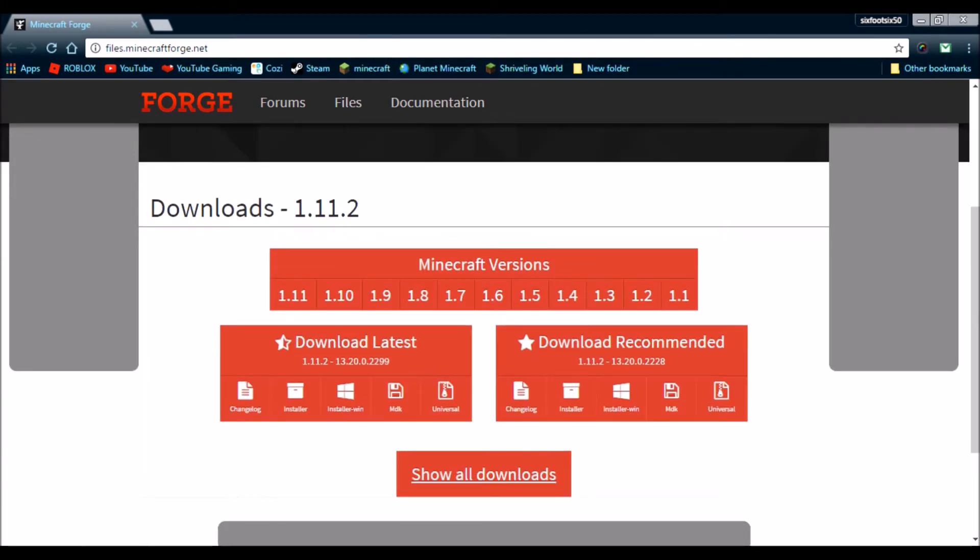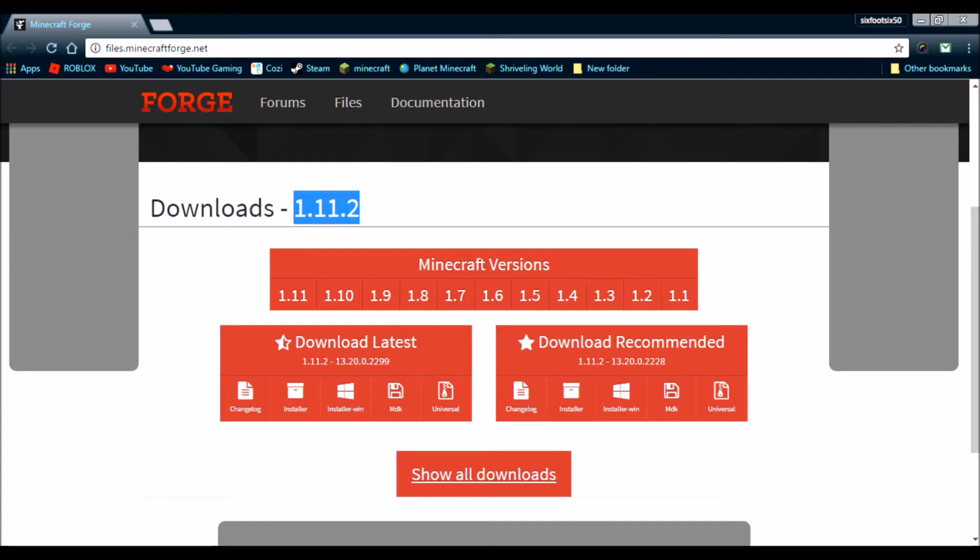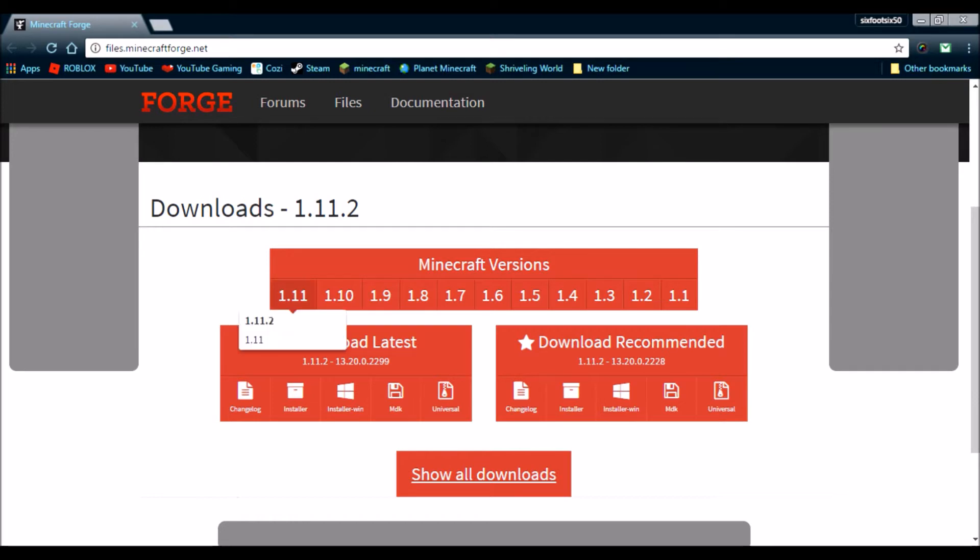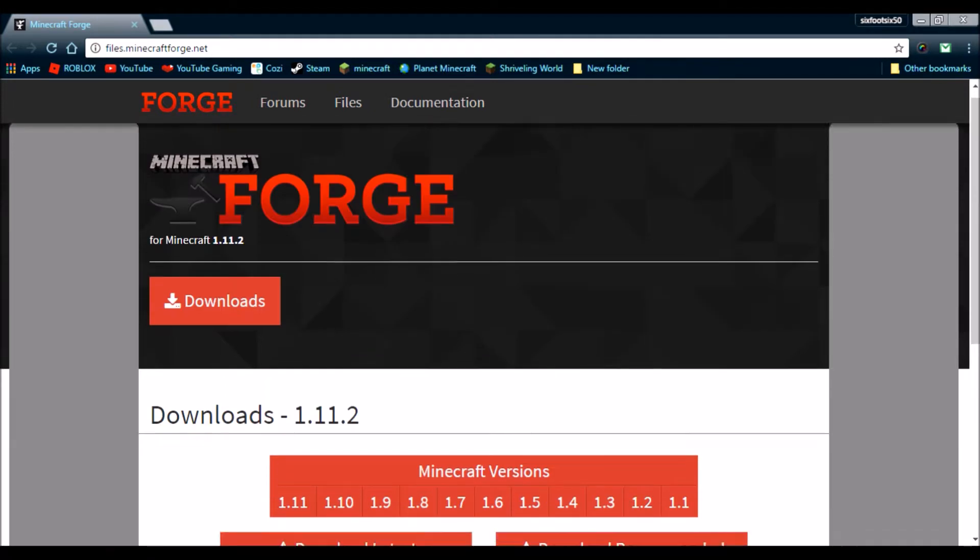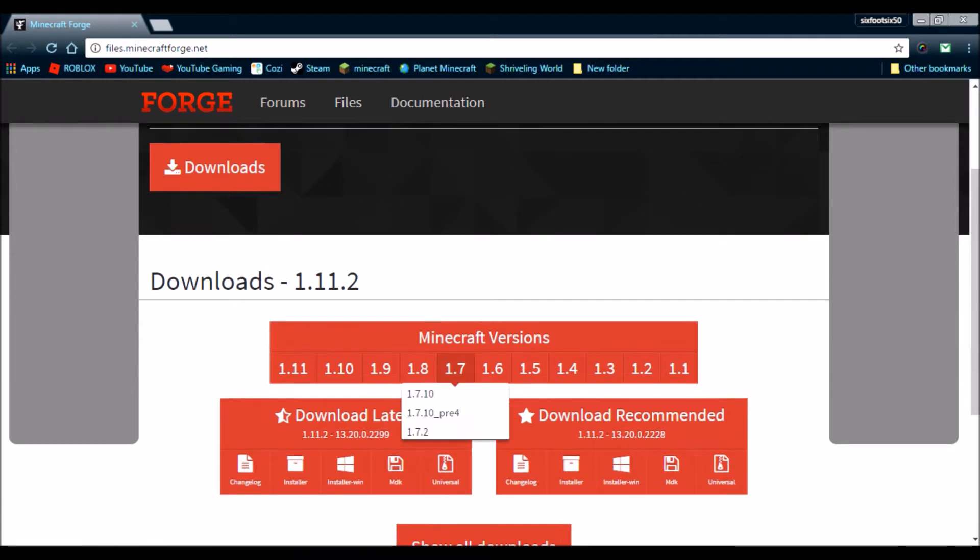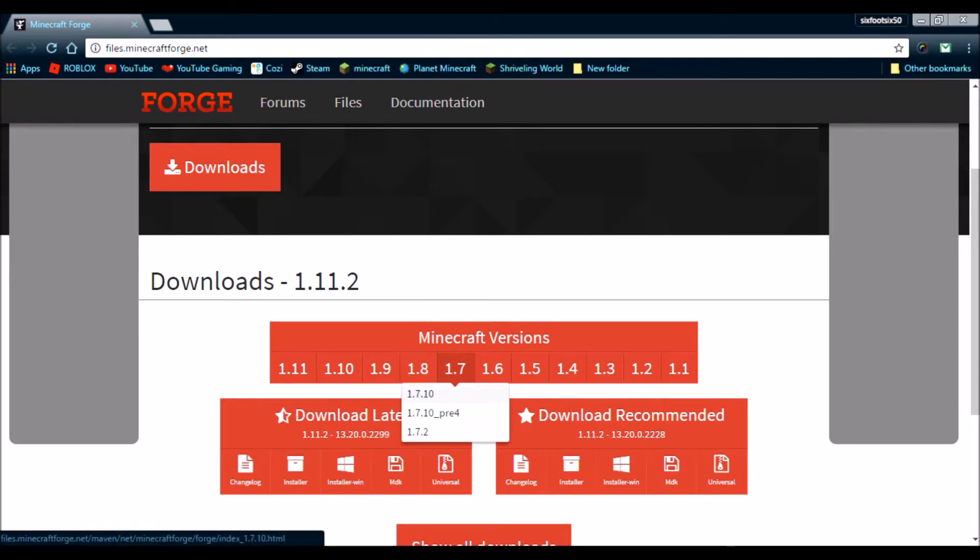It will say Downloads 1.11.2. We do not want 1.11.2, because pretty much whatever version the mod is designed for, you want to download that version of Forge. So, if you have a mod designed for 1.11.2, you download the 1.11.2 version. But, since the mod I showcased yesterday, Rival Rebels, requires 1.7.10, we're going to go to Minecraft Versions, 1.7, click 1.7.10.